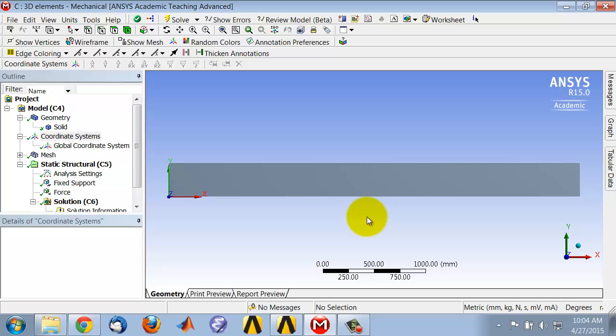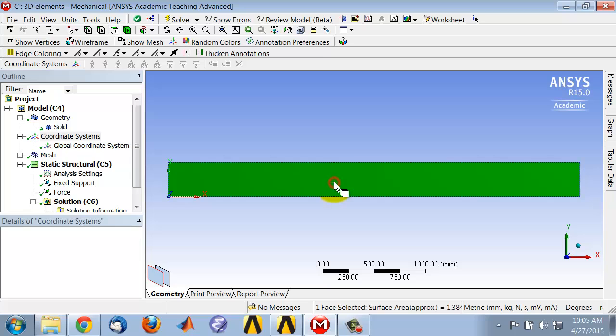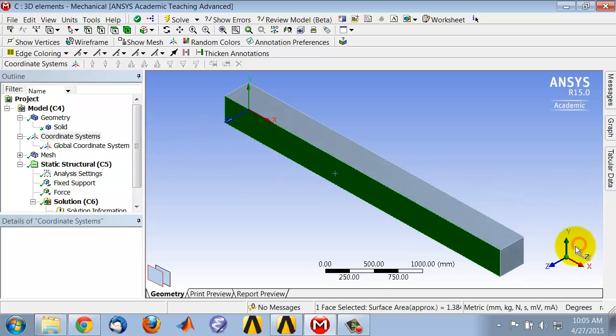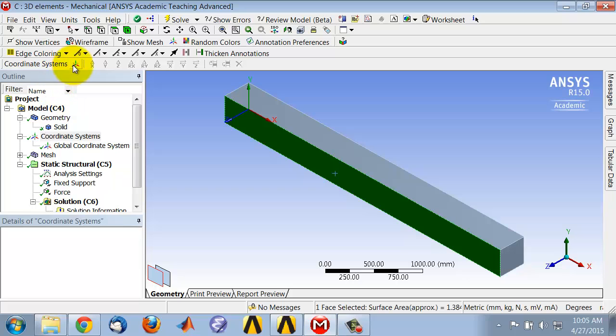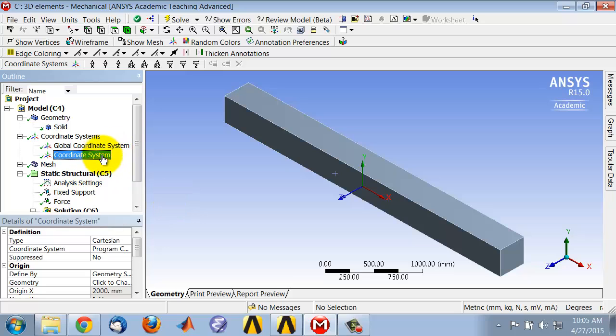And I do that using coordinate systems. So highlight coordinate systems, go to the face selection filter, and select that face. In fact, I can go back to the isometric view. And whatever entity I select, if I say new coordinate system, it'll put the coordinate system at the center of that entity.